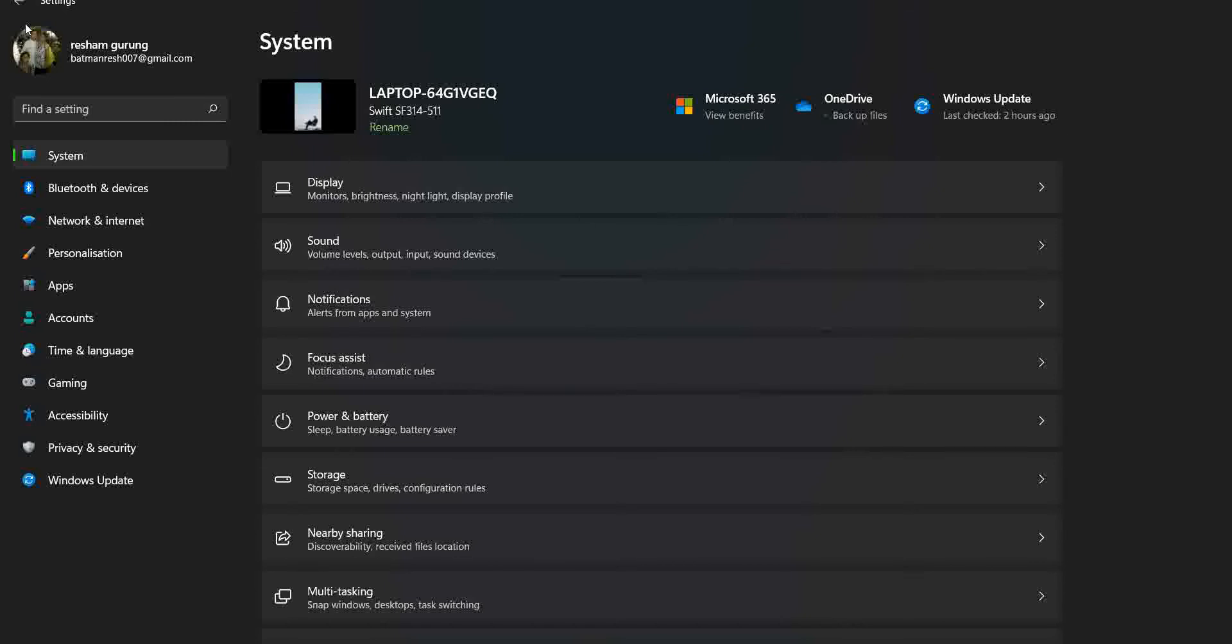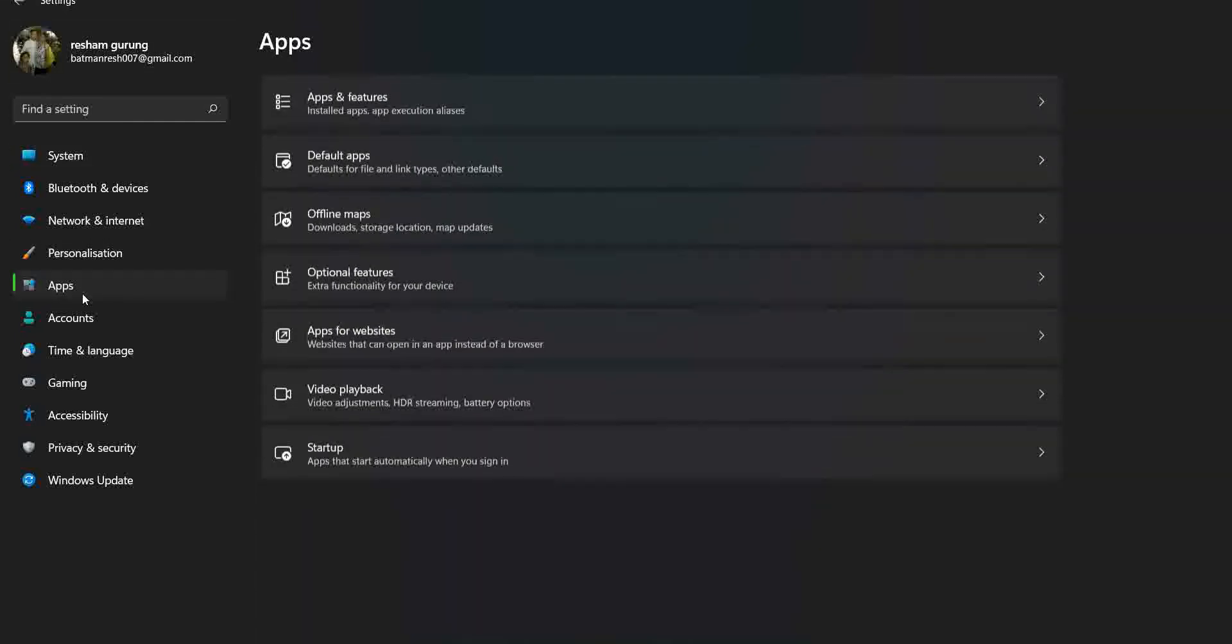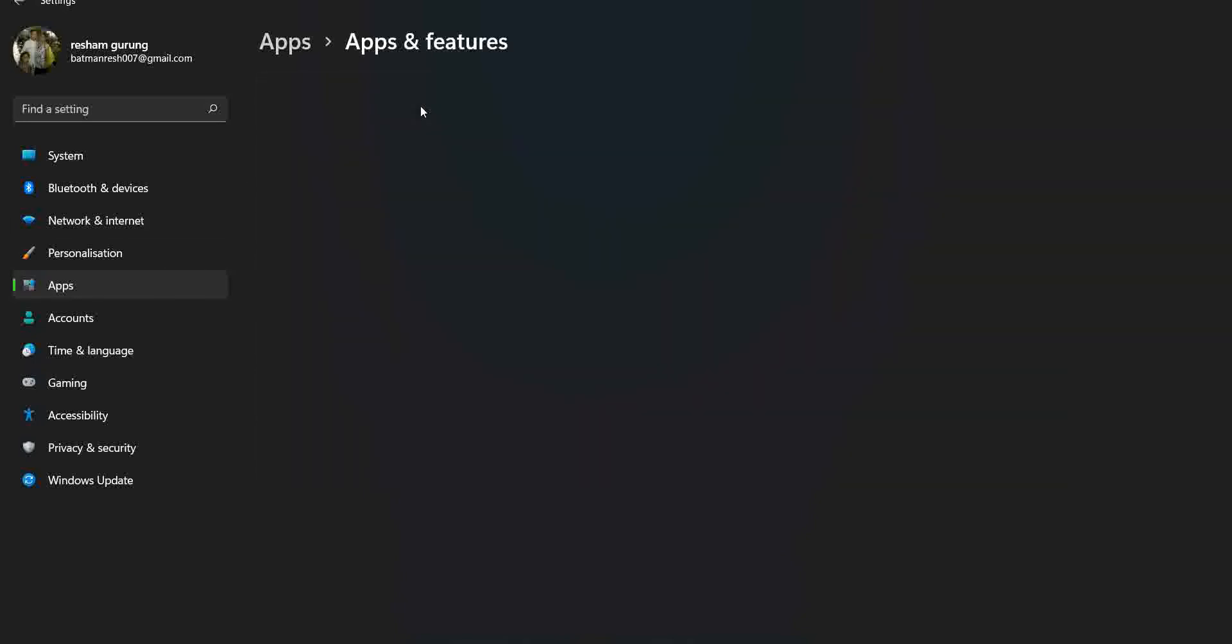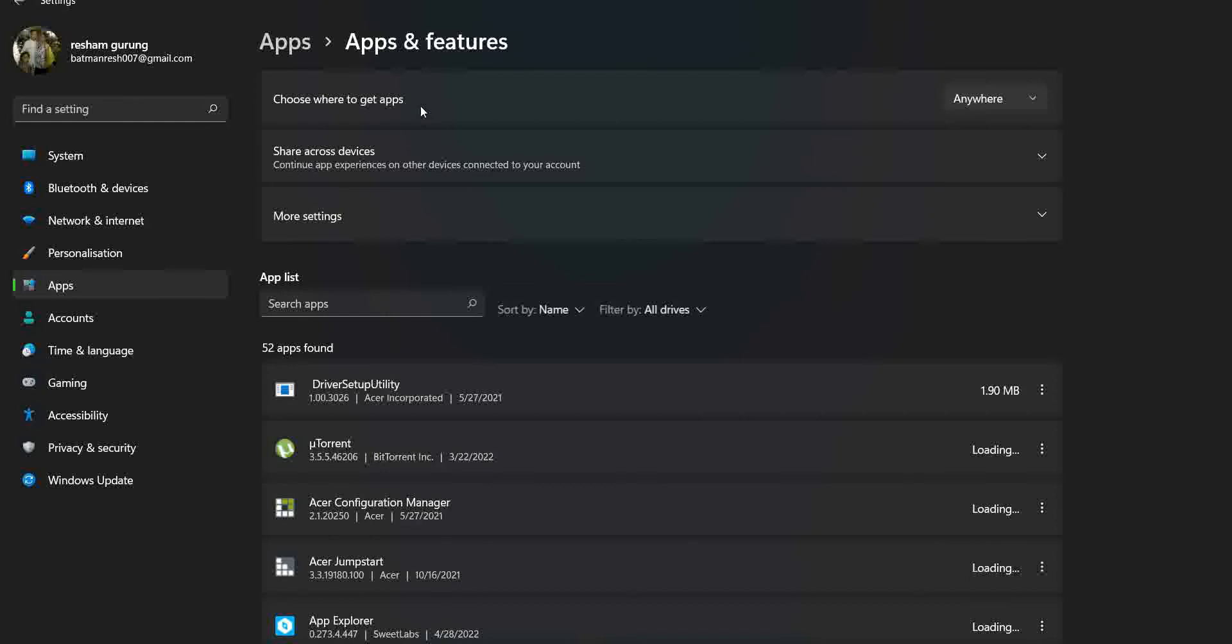First you must go into your settings. You can see I'm already inside my settings and what you need to search for in settings is the Apps section right here. After you click on that, you must click on Apps and Features which will be listed right on top.